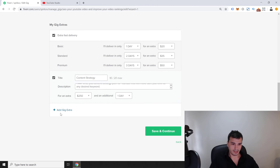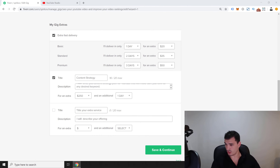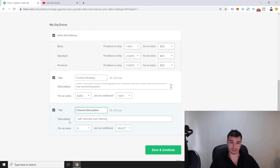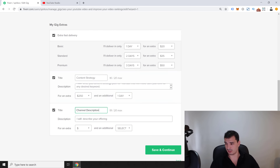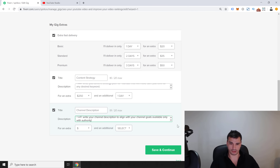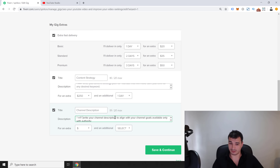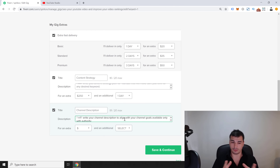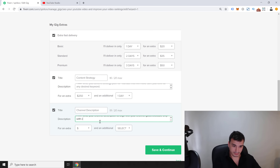The second extra gig is a Channel Description, which is a big deal — it requires proper SEO research. I'll describe it as: 'I will write your channel description to align with your channel goals — available only with Content Strategy from above.' This will be priced at $75 and takes one additional day.